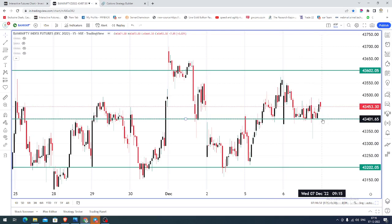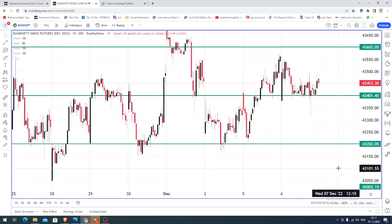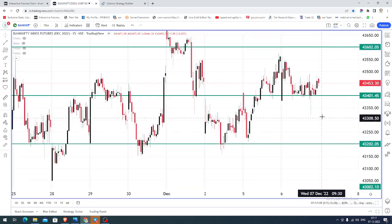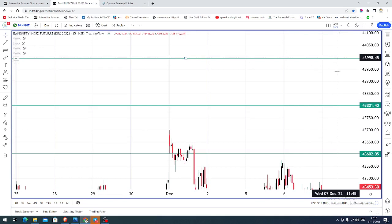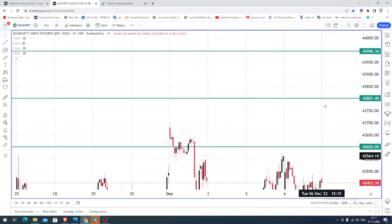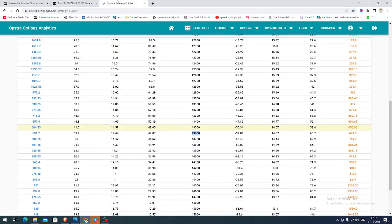Today you can expect Bank Nifty to open somewhere within the range of 43,400. Price opening is subject to changes since we are recording and posting this presentation much earlier. Still, we expect the market to stay on the buying side. You can go for buying till 43,200 by placing a stop near 43,100, expecting the market to hit various target marks and possible resistance areas.